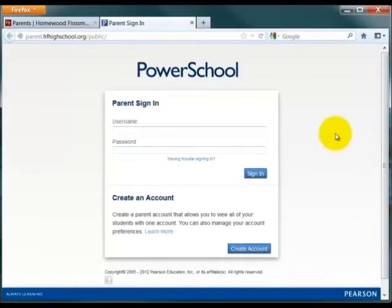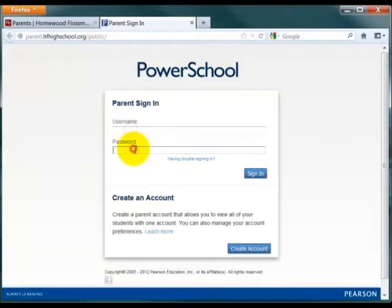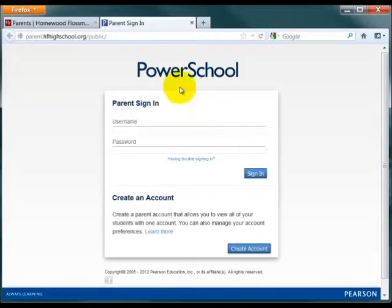As a student, you can log in using the same username and password that you used to access computers on HF's campus. Please be sure that you first log in to a computer at HF to create the account. The account is created on PowerSchool automatically.